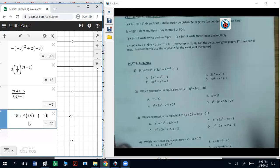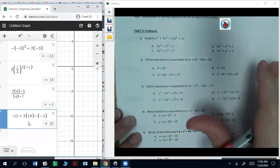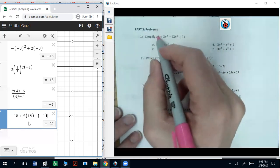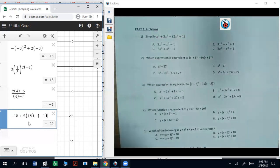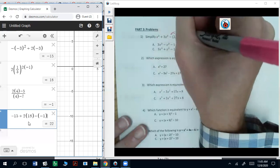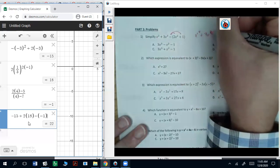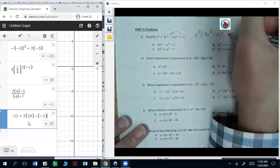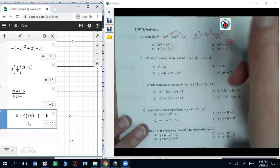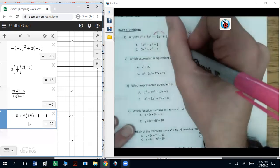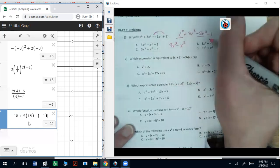Part three — we're going to simplify some expressions. Simplify x squared plus 3x cubed minus parentheses 2x squared plus 1. Distribute the negative: that's x squared plus 3x cubed minus 2x squared minus 1. Combine like terms: x squared minus 2x squared is negative x squared. So that's 3x cubed minus x squared minus 1.